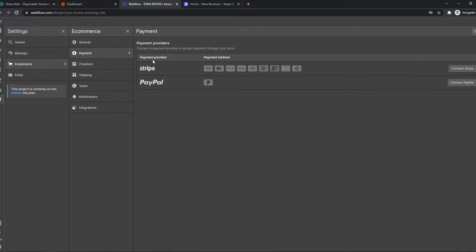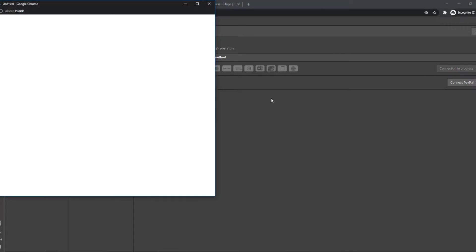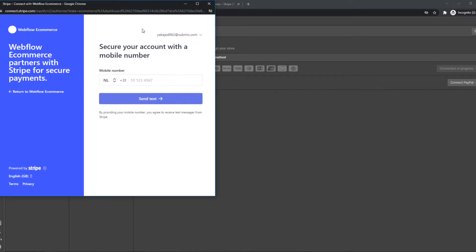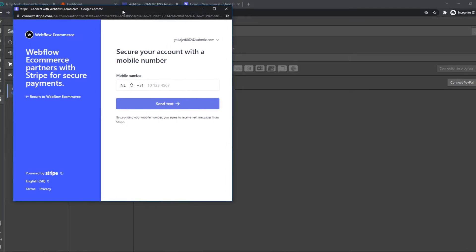We have two payment providers: Stripe and PayPal. Let's hit connect Stripe right here, and this will pop up a new window where we can connect with Stripe.